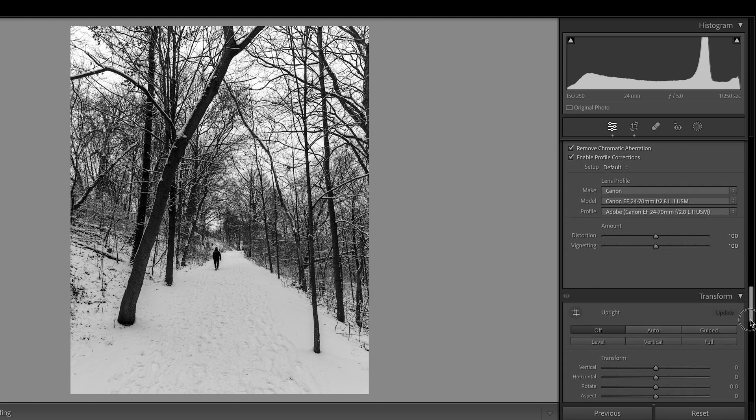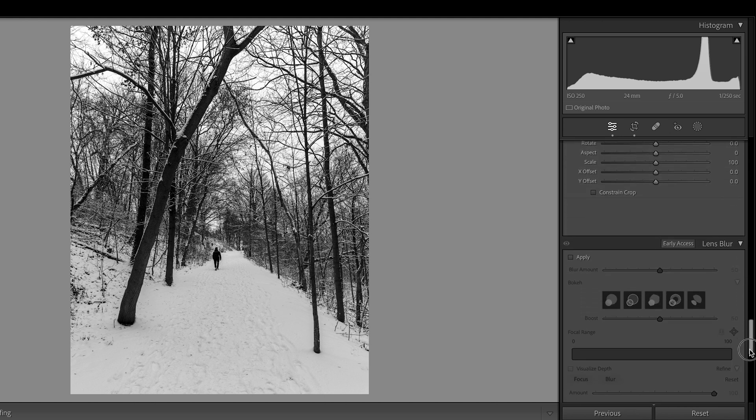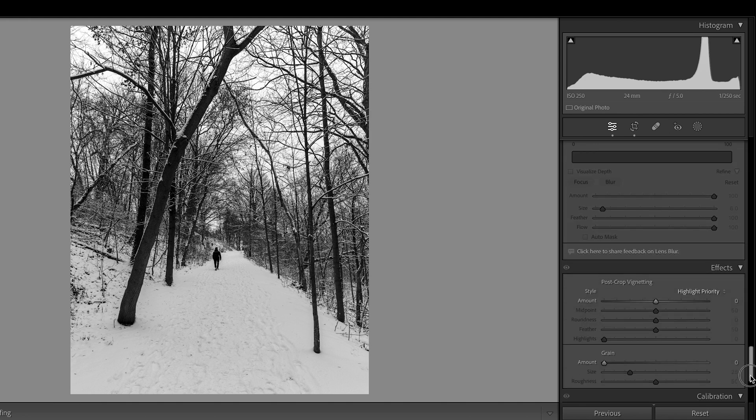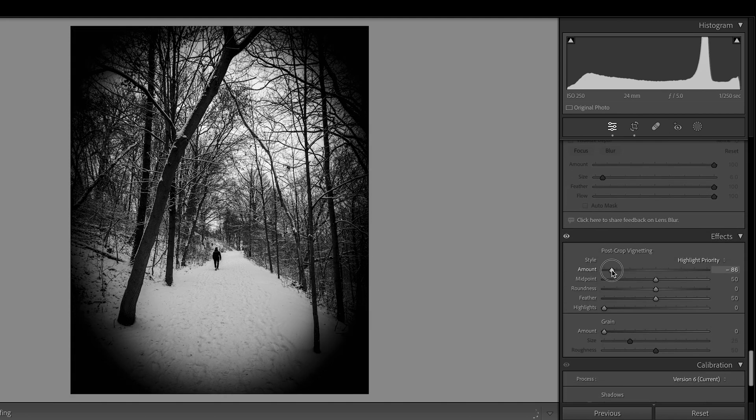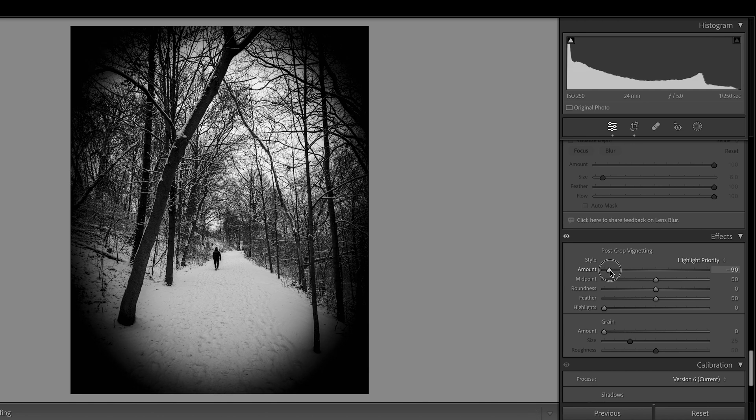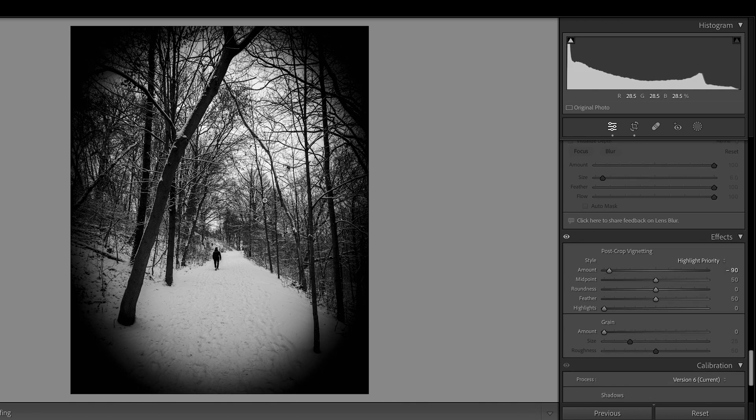That's almost pretty much it, but I want to add a vignette here. So, first I will go all the way to the left. I just want to see the shape of the vignette. This is not the final result.